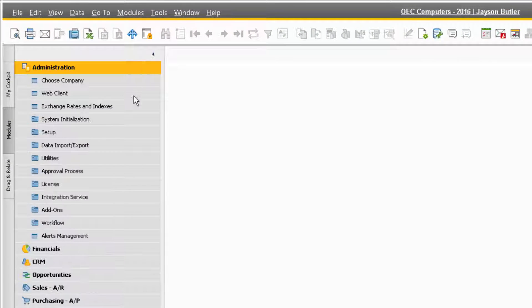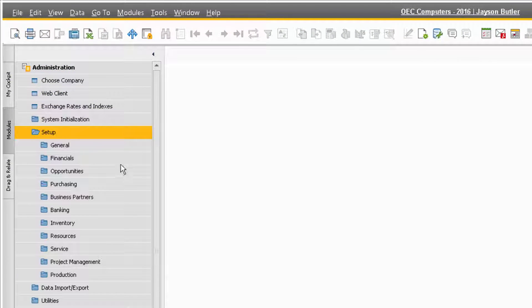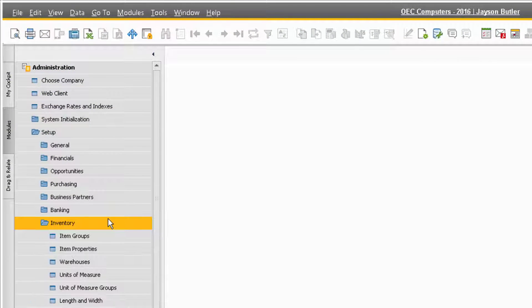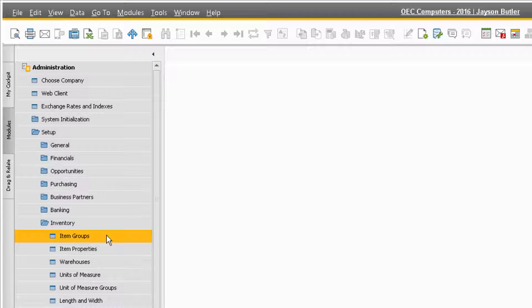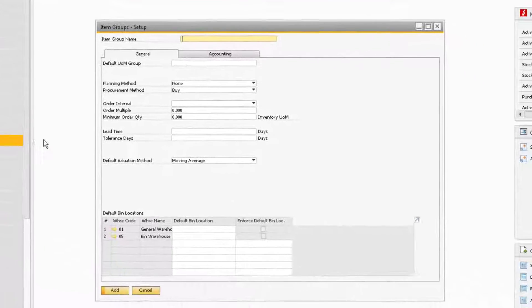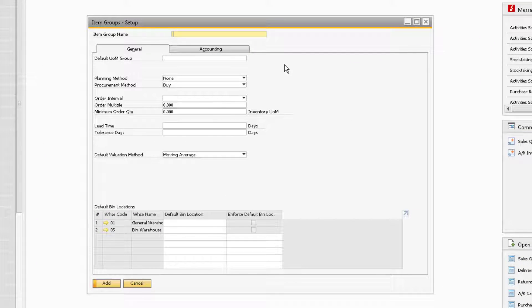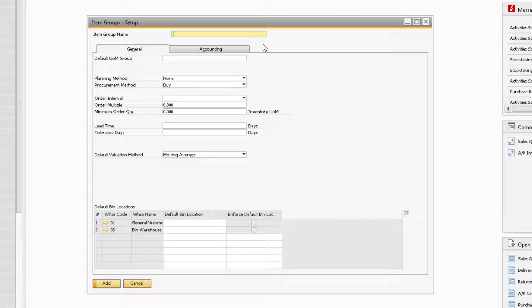go to Administration, Setup, Inventory, and then Item Groups. This will display the item group setup window, already in add mode.